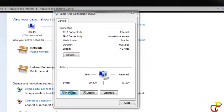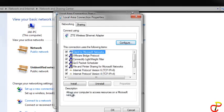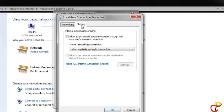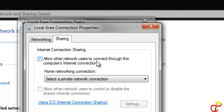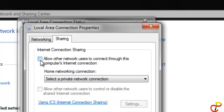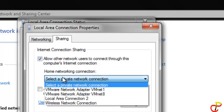Then on top click on Sharing. It asks you: 'Internet connection sharing - allow other network users to connect through this computer's internet connection'. Yes, that's what we want to do, so click here.